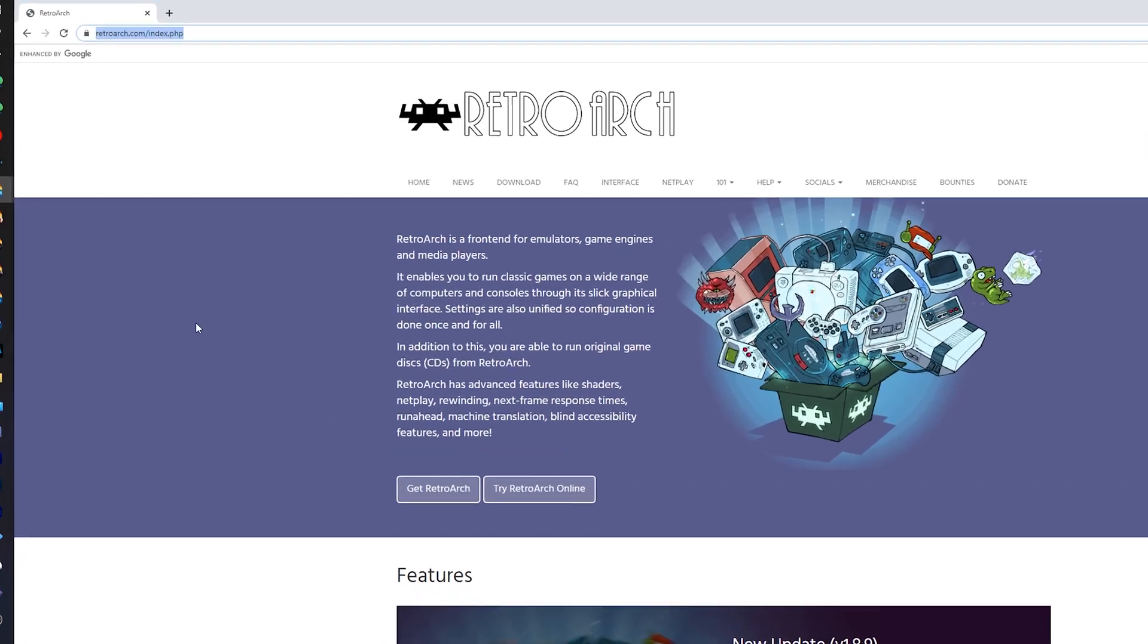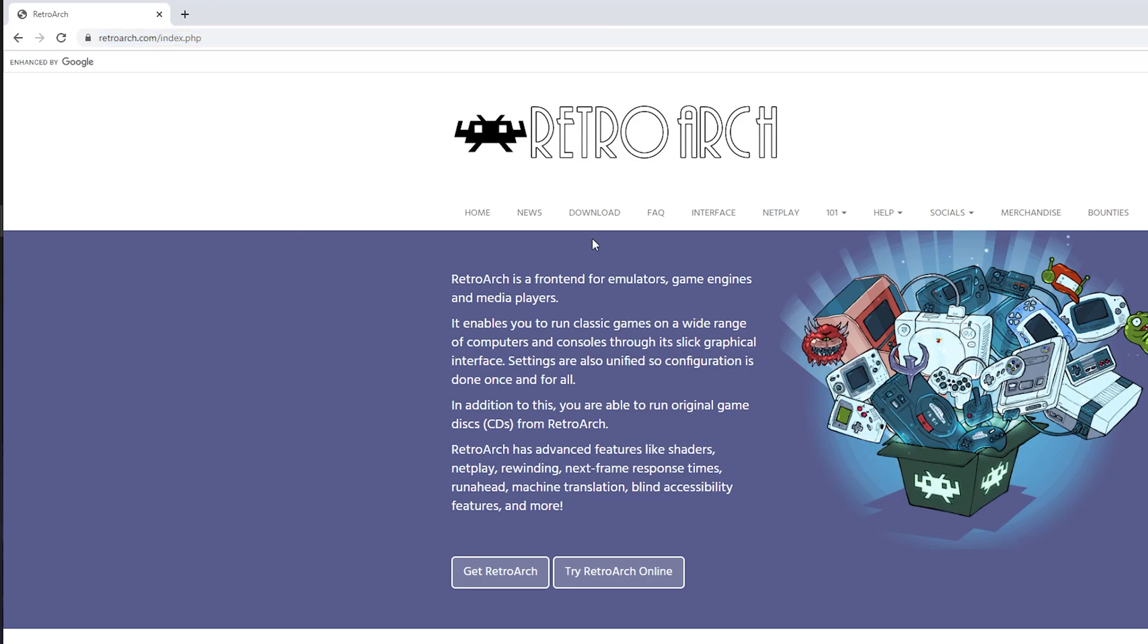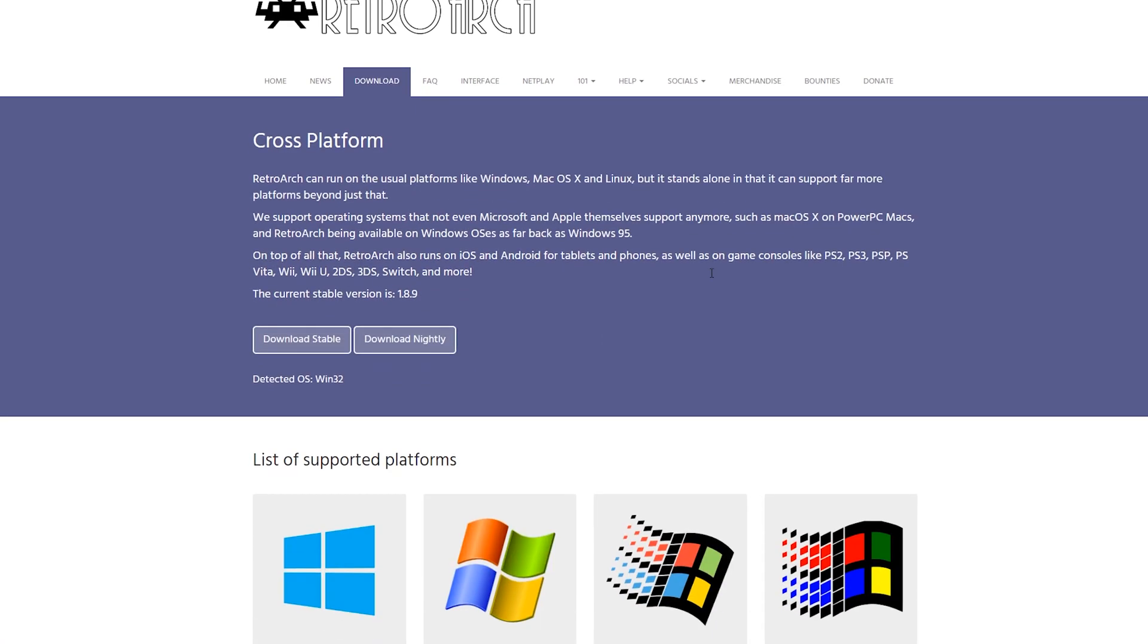So the first thing you need to do is come to this link. Links are always in the description down below and this is going to be for the free emulator we're going to be using in today's video called RetroArch. It's 100% free and it's a really great multi-emulator. What we're going to be doing is coming to this website. We're going to be clicking on the download option right here.